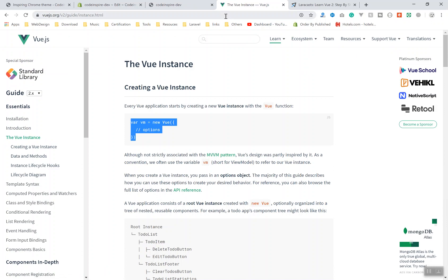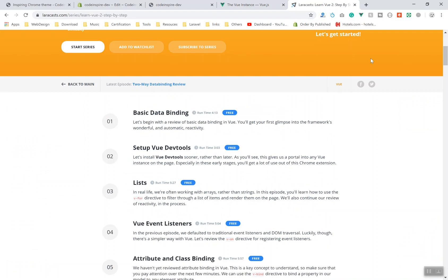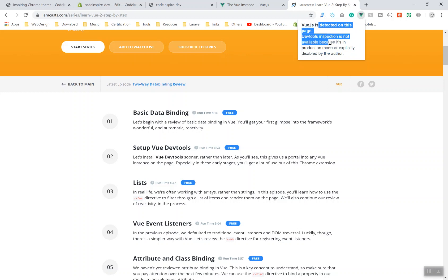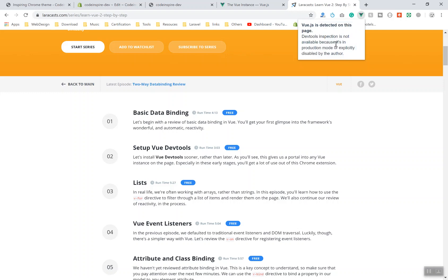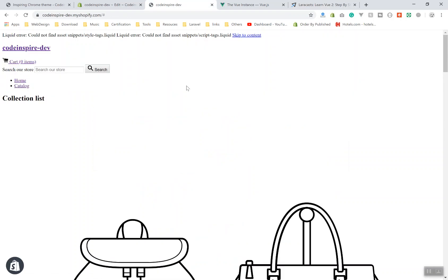For example, if I come to the Vue.js, they are not using the Vue.js itself. They are using some other tools. If I come to the Laracasts, they are using Vue.js and it detects it and it has been disabled by the author and you cannot access any data you have here.